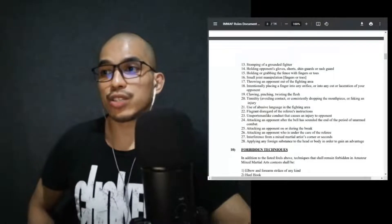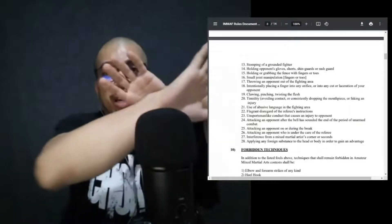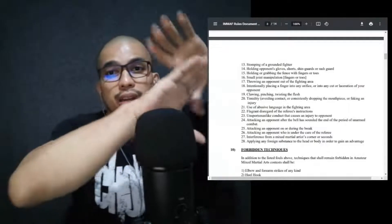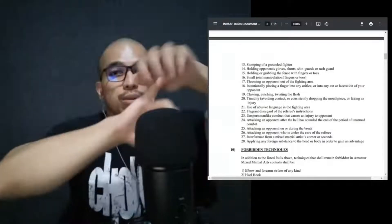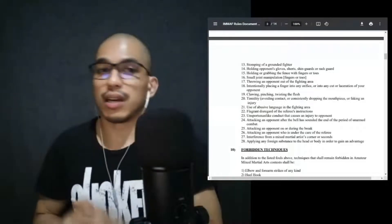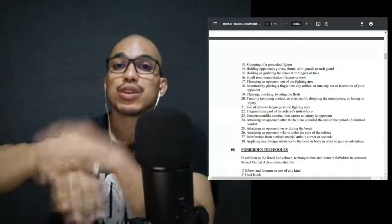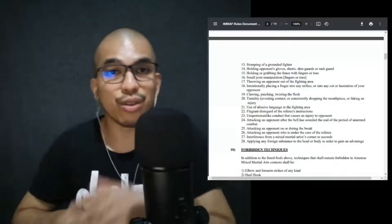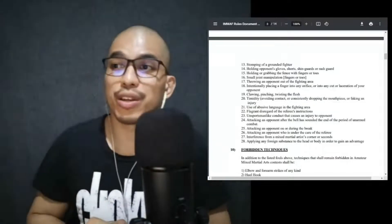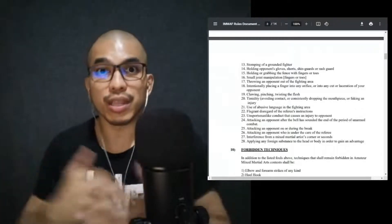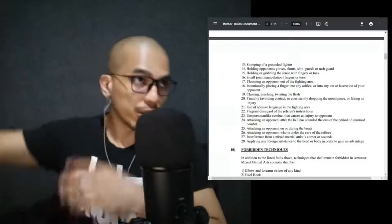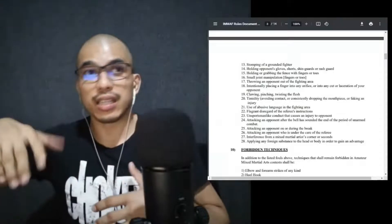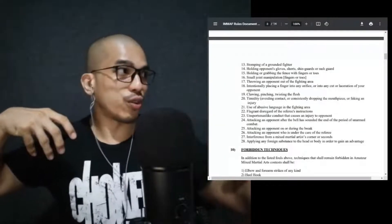Don't do that. Holding opponent's gloves, shorts, shin guards, or rash guards. Holding or grabbing the fence with fingers or toes. Small joint manipulation, fingers or toes. So again, you want to grab, grab here, grab here, grab here. The moment you do this, the moment you do this, it's a foul. It goes with the toes as well. So if you want to go for a foot attack, you go for a straight foot lock. Throwing an opponent out of the fighting area. We have to thank Tank Abbott for that, because Tank Abbott in the early days of the UFC decided that I will lift my opponent and then start to look for the fence or outside the wall and throw my opponent. Because of that, this rule was created.